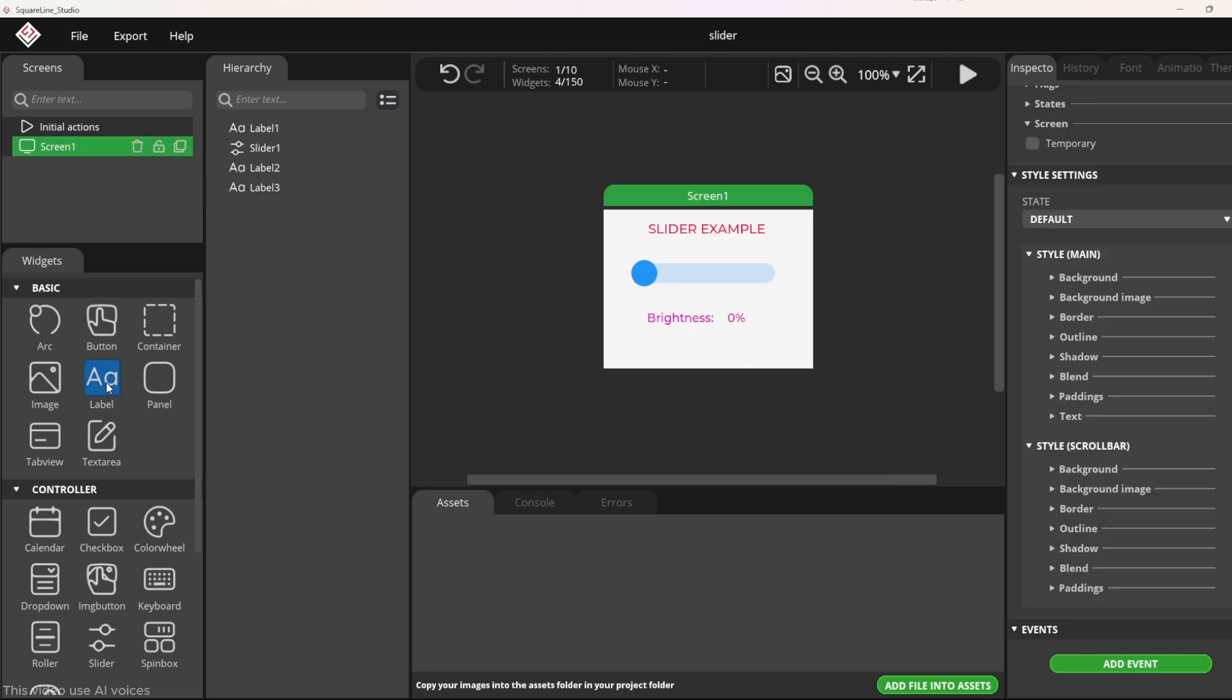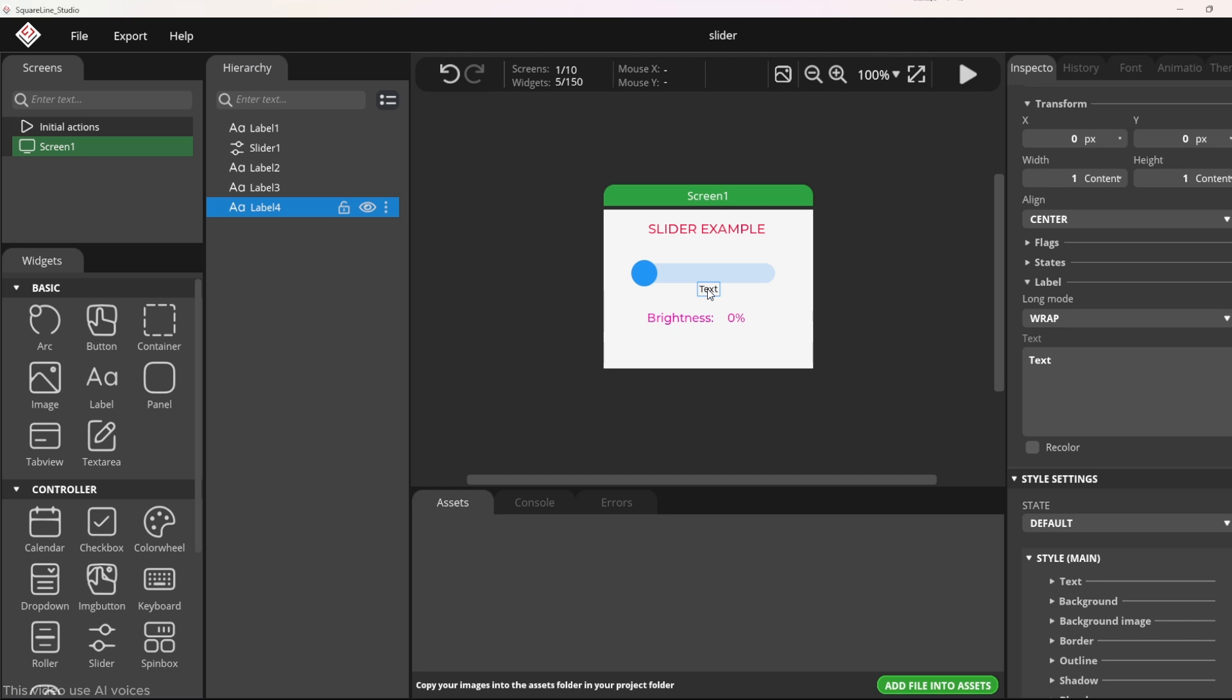I add another label to display the status of the LED, stop or run. And I name the label LED state.